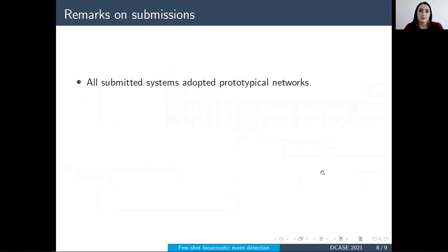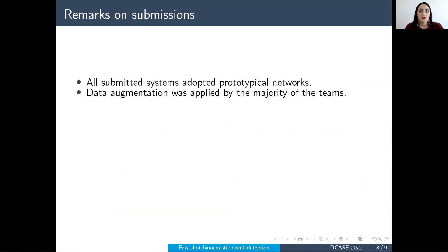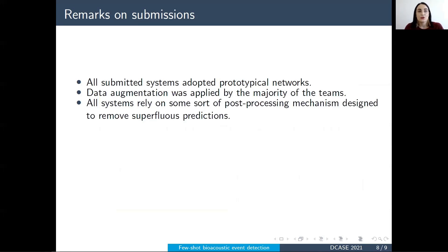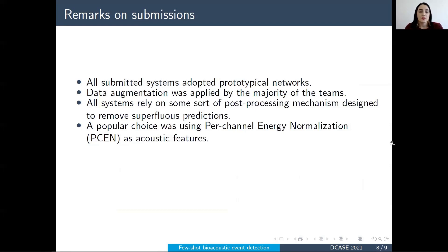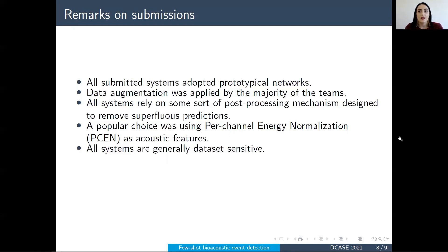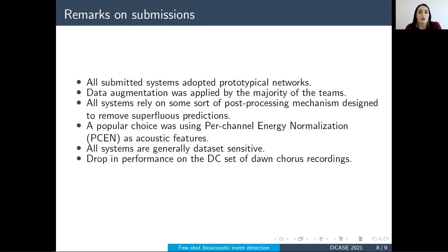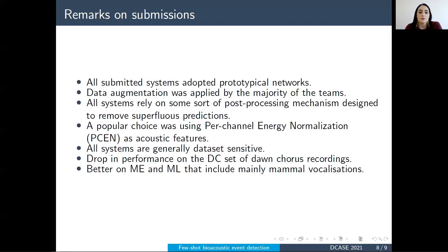From all the submitted systems, everyone adopted prototypical networks for their submission, mainly based on our proposed baseline method. Data augmentation was also applied by the majority of the teams. All systems used post-processing in order to remove small false positives based on our proposed post-processing method. Furthermore, PCN was a very popular choice as input features, and most systems had very different performance based on the dataset evaluated on. We generally noticed a drop in performance on the doncors recordings, while systems tended to do better on Meerkat vocalizations and the Macaulay library dataset, which also consists of mammal vocalizations.